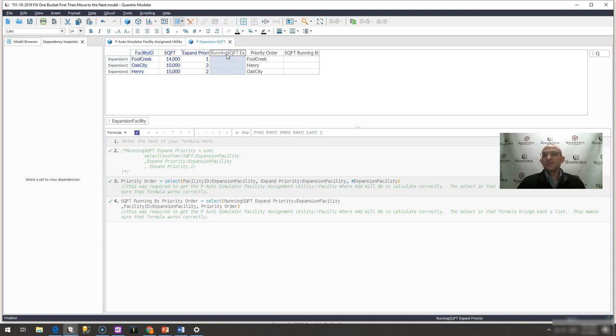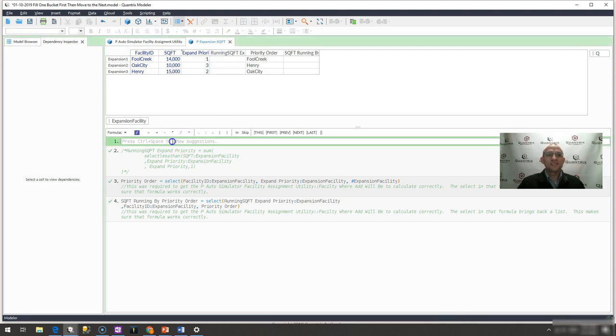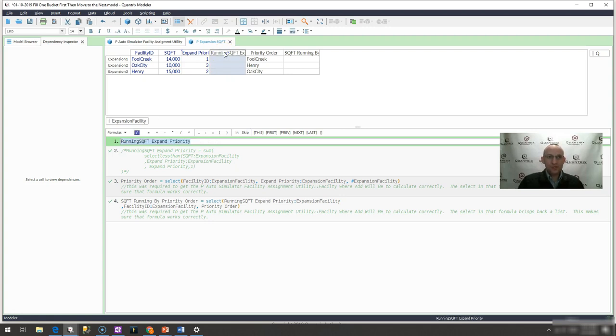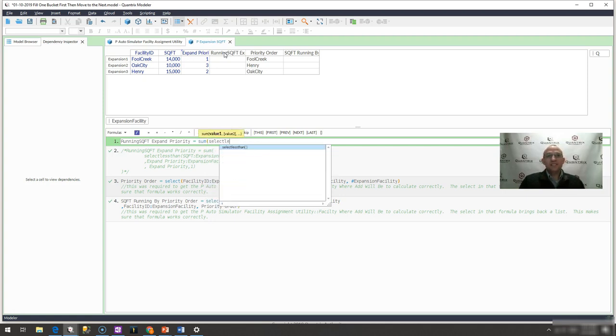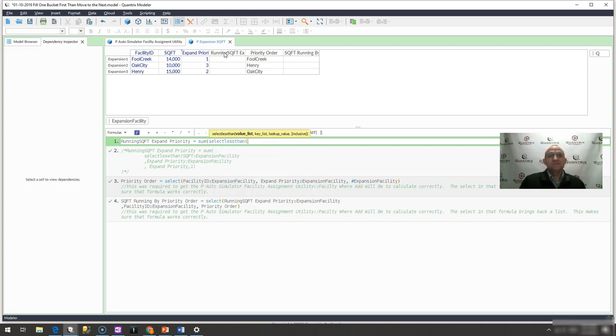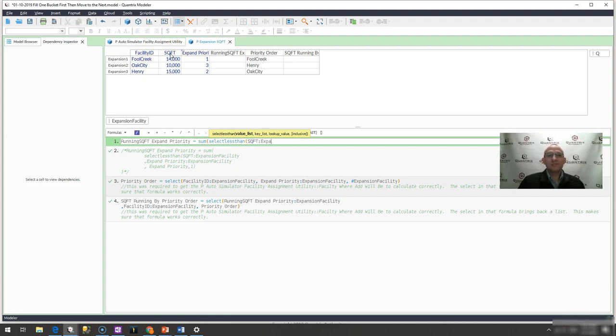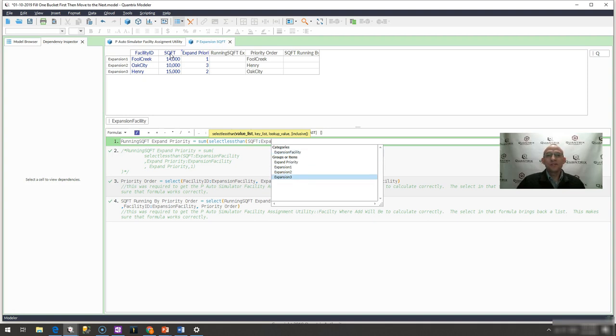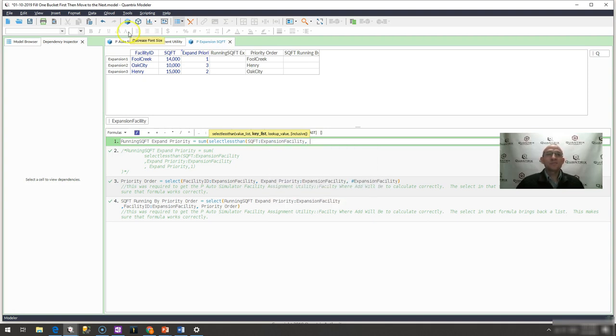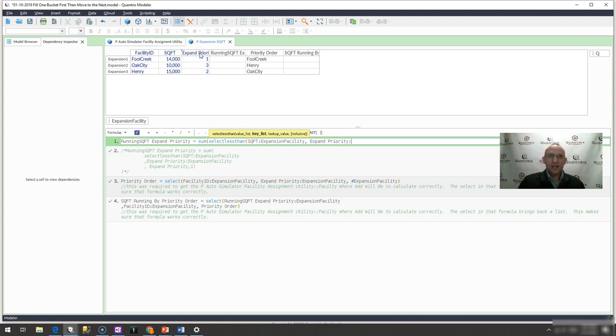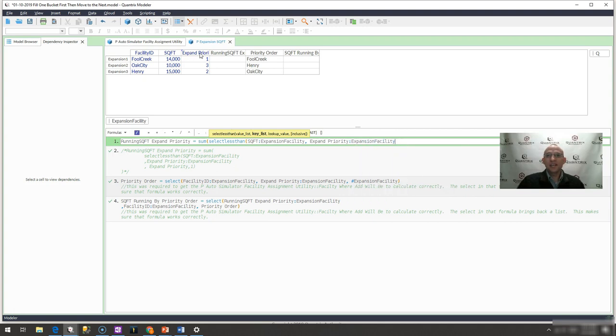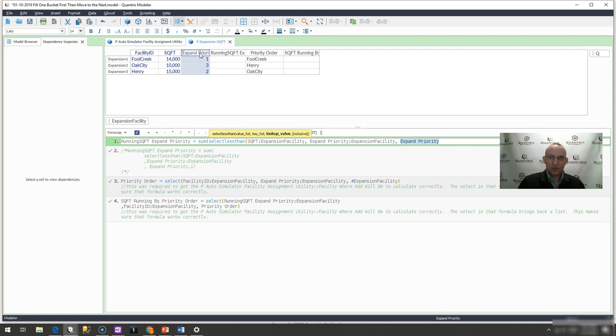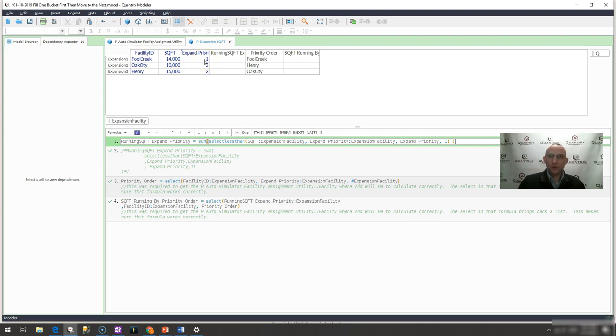And what you can do is you can use the select less than function to make this happen. So I'm going to say running sum square footage expand priority equals the sum select less than. What is the value list I'd like to return? I'd like to return square footage across the expansion facility category. And then what is my key list? It is going to be expand priority across the expansion facility category. And what is my lookup value? It is going to be expand priority. And I want this to be inclusive of my expand priorities that I'm on. So I'm going to go ahead and put a one.